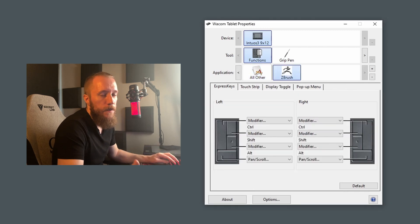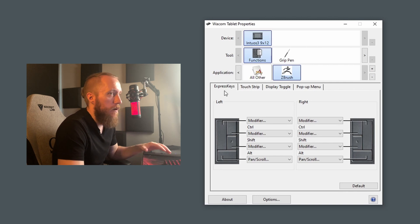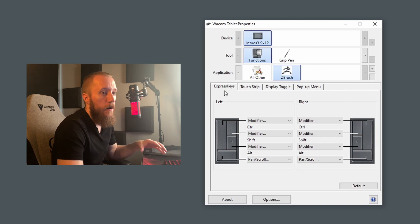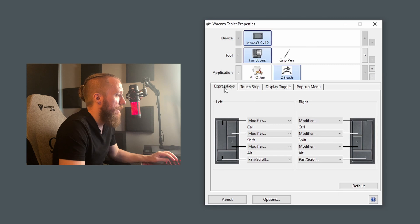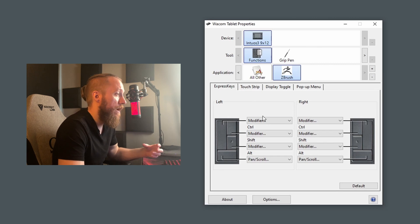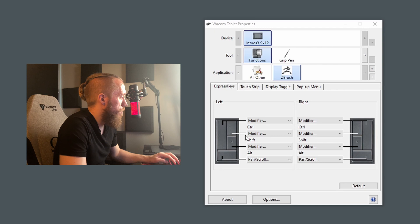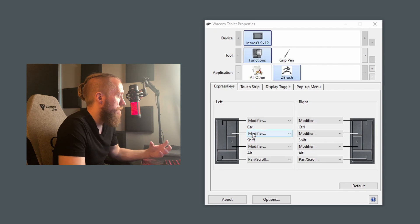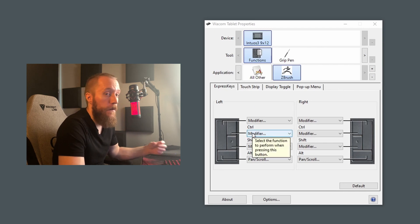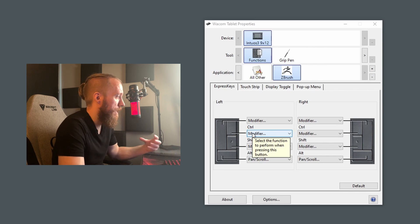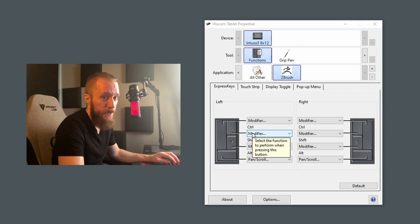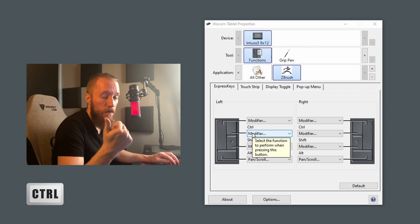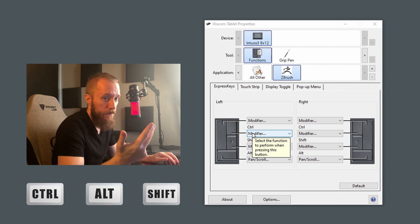So let's start with the function settings. These are all the things that are on the tablet itself. Starting with the express keys, this is the way that I usually set this up. And what binding goes where is mostly based on using the most accessible buttons for the keys that I use the most. And as you know, ZBrush is 99% based around three keys: Control, Alt, and Shift, right?